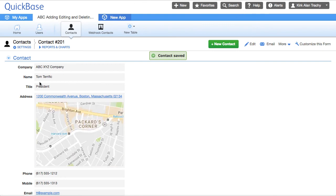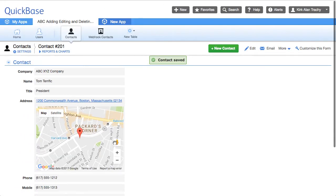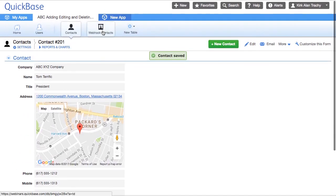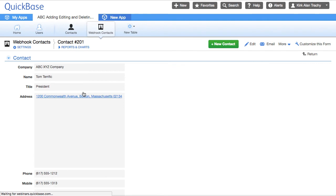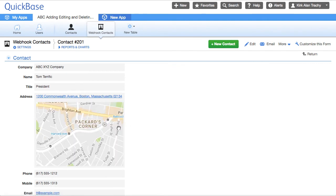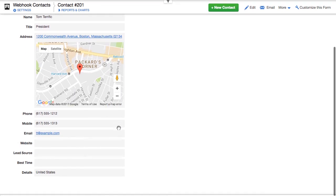All right, so we've got a contact record. Let's go over to the other table — and we have a contact record over here. So we have success. There's the record.